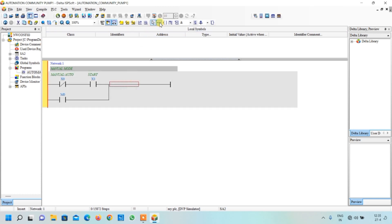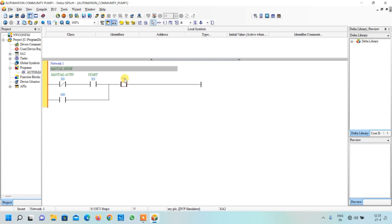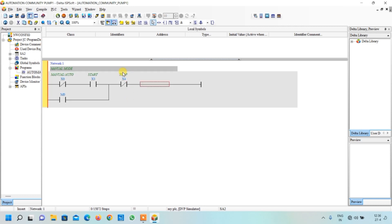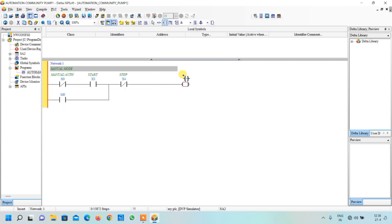Now we add the output coil, bring the cursor to the output position, click, and name it M0. Our output is actually the pump, but we are using internal relay M0 here — the reason will be clear later. Now we create a new network for the auto mode.